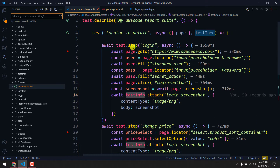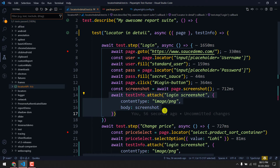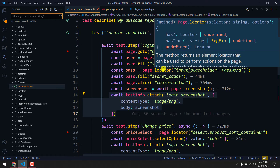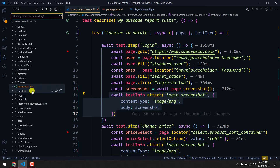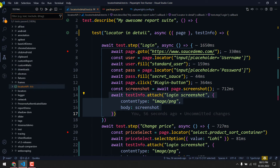This is how we can use testInfo to attach screenshots within a test step. Similarly, with the help of testInfo.attach, we can also download a file and attach it in the report. Let's go to the download test case.